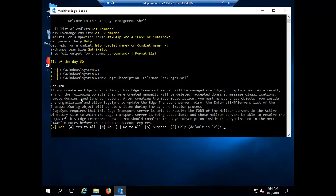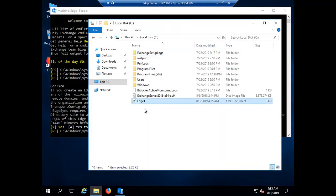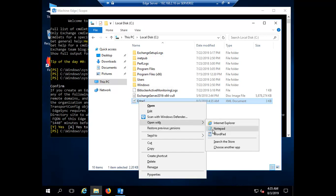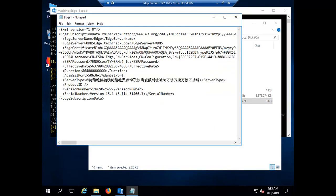It is giving a confirmation warning asking if you want to create this file. The earlier command was incomplete because I didn't include the required punctuation. Now it is asking to confirm: if you create an edge subscription file, edge mail transfer will be managed via EdgeSync. I type yes and hit Enter. The file has been created. Let's check in our C drive — you can see the file edge1.xml is there. If you open it with Notepad, you can see how the edge subscription XML file looks.